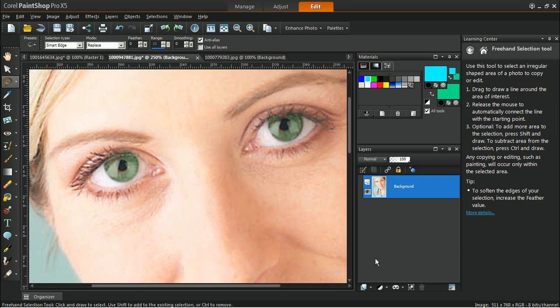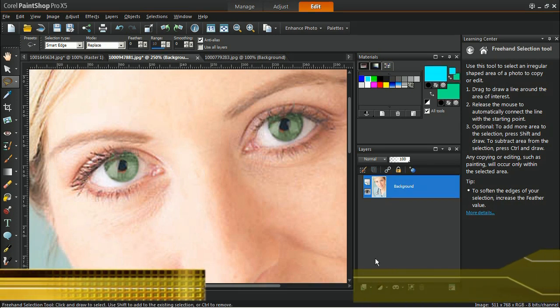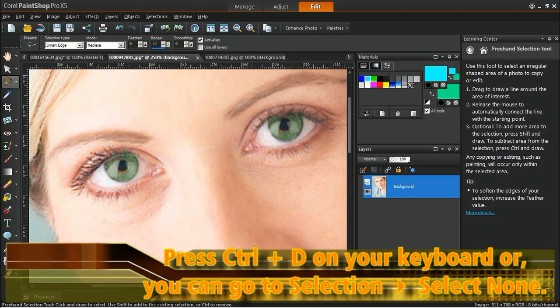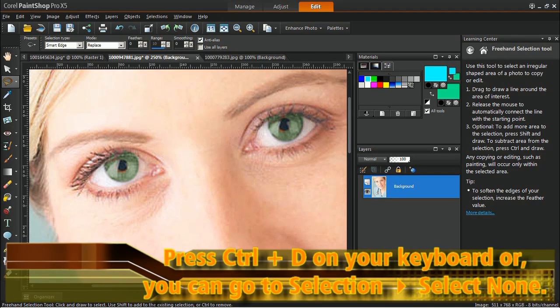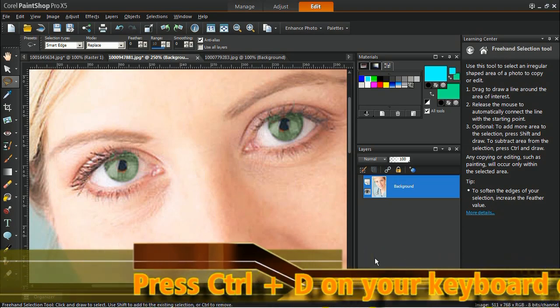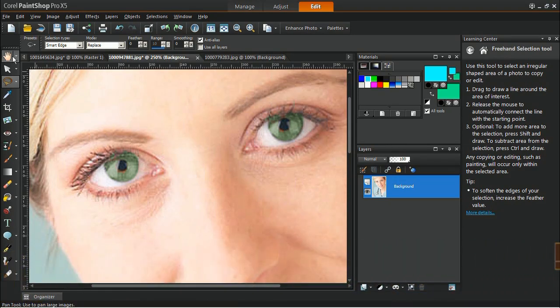Now, deselect the selection by pressing Ctrl plus D on your keyboard, or you can go to Selection, Select None. Zoom out from the image to view the result.